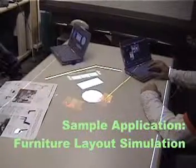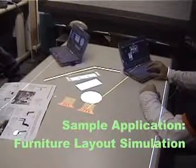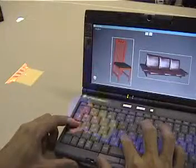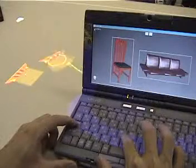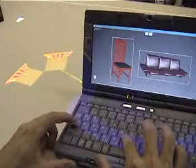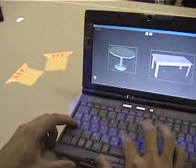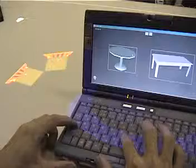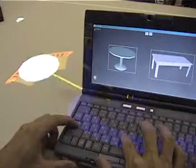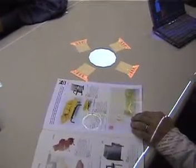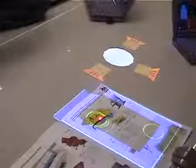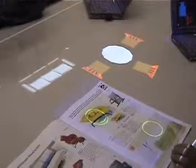In this sample application, users are simulating the layout of furniture on the table. Participants can search for a furniture model name on their notebook computers, then drag it onto the table. They can also use a paper furniture catalog and directly drag a piece of furniture from the page.